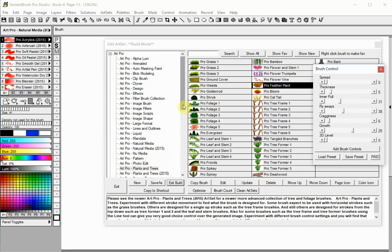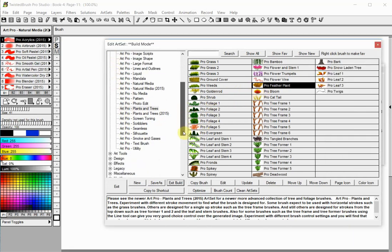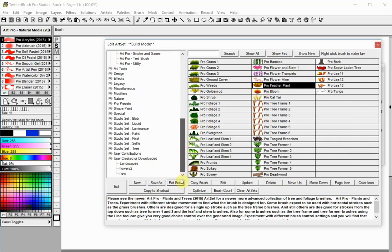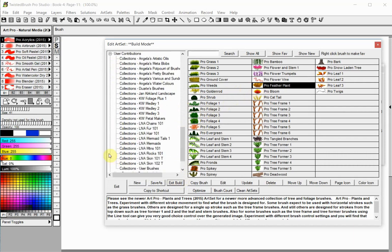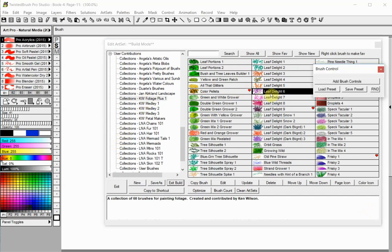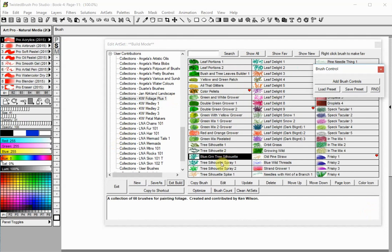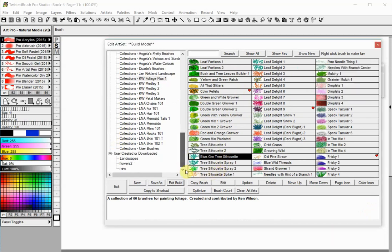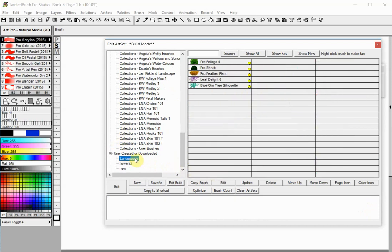You can select another Art Set and select more brushes to be added to your new Art Set. All the brushes that you select are automatically copied to your new Art Set.